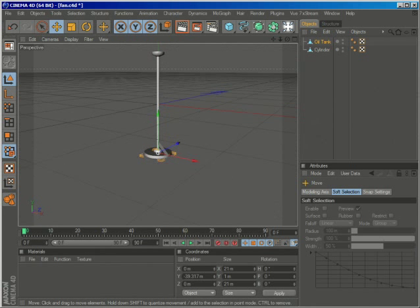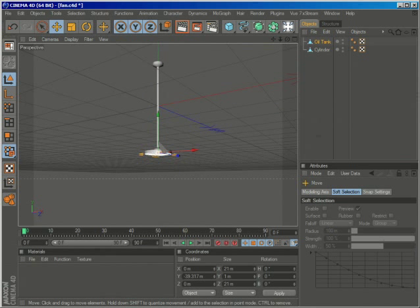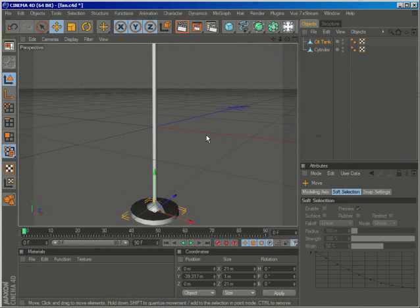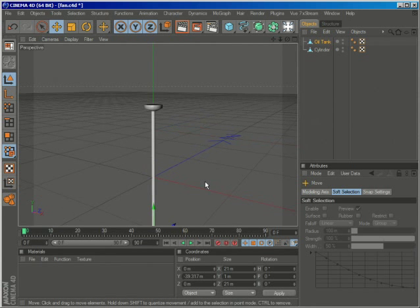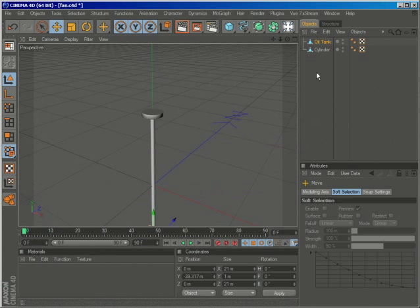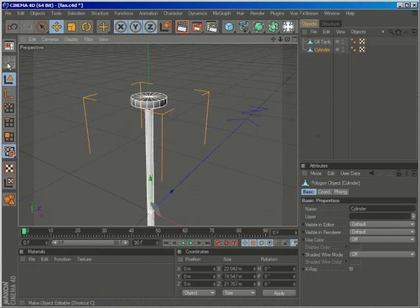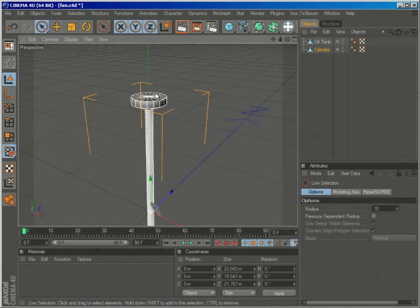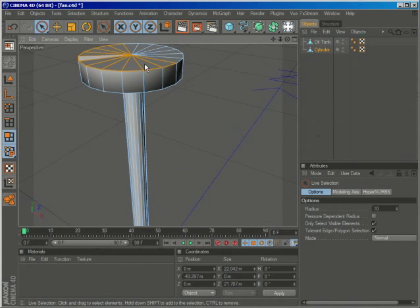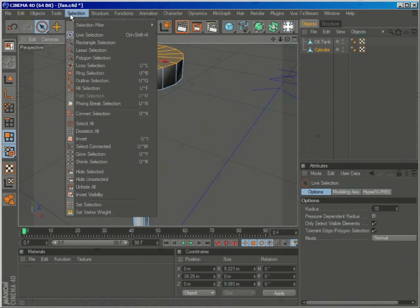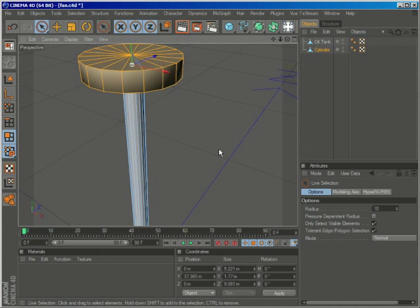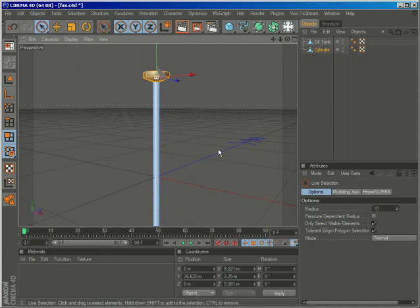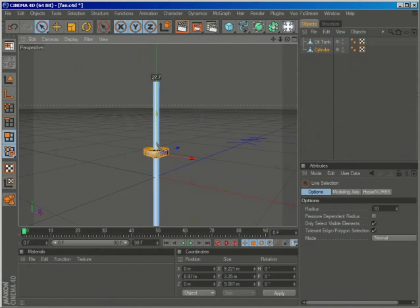We can adjust everything later. Perhaps this is too big for what we're doing, so I'll just go ahead to polygon mode and select this, then go to selection, grow selection, and grow it again, and lower this.